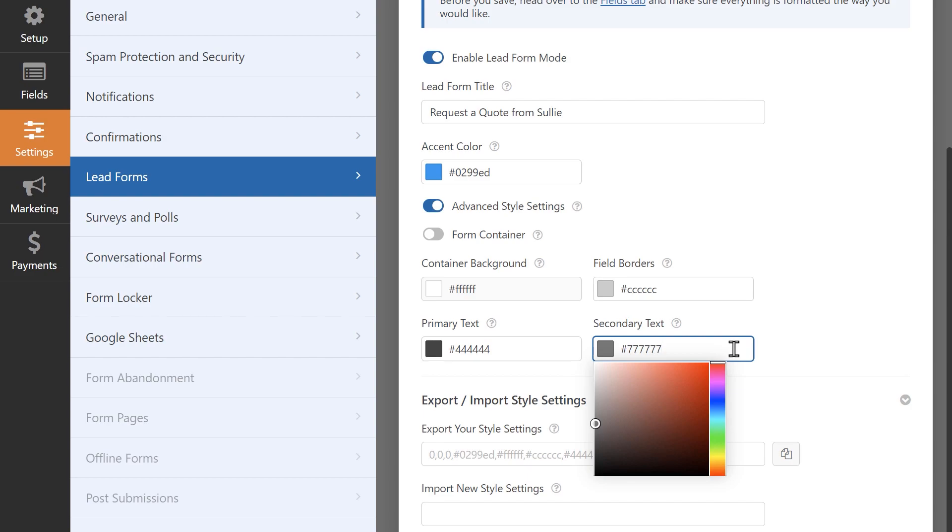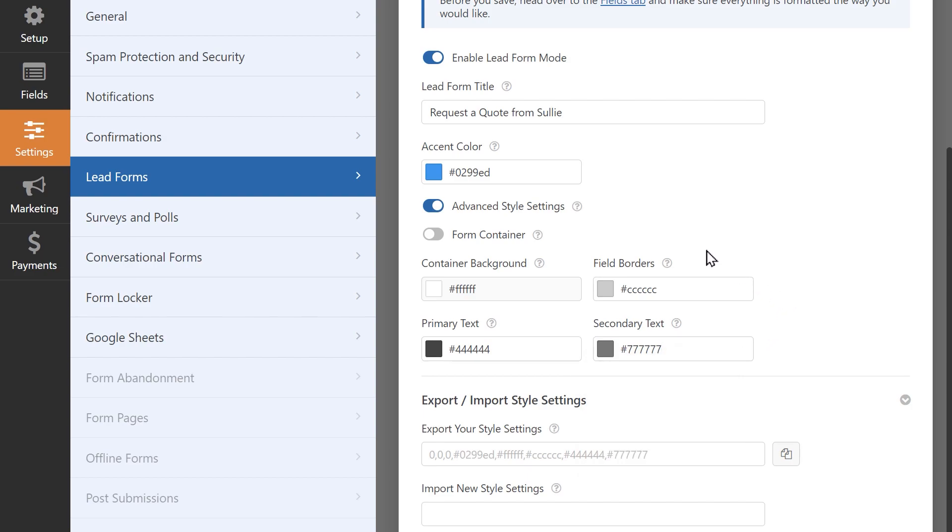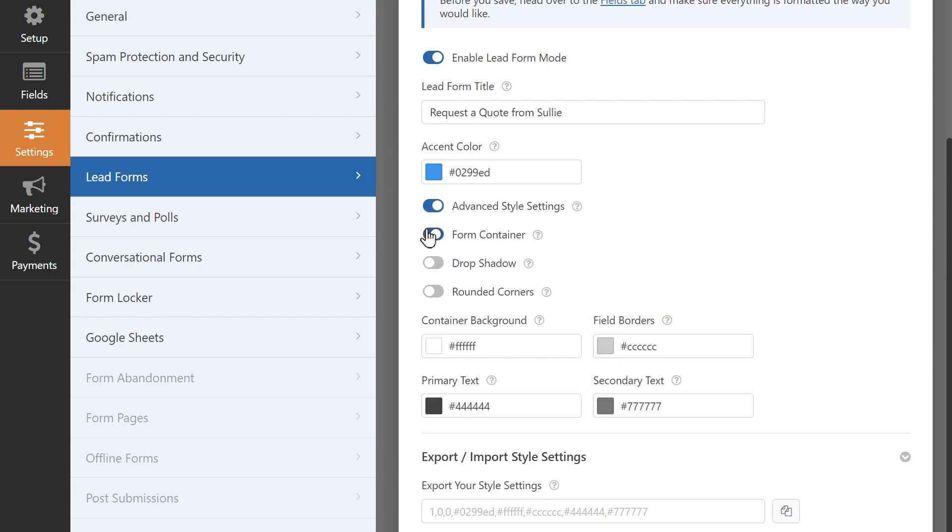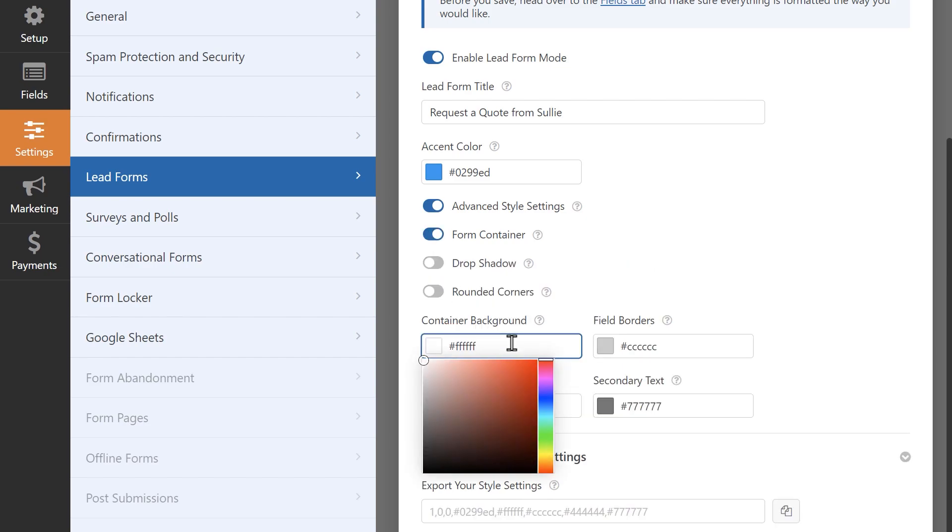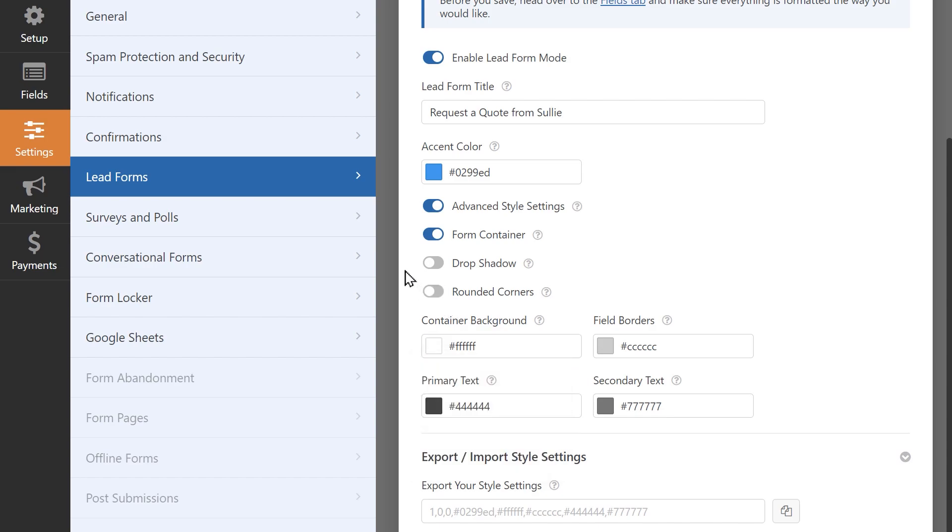You'll also notice a toggle called Form Container. Enabling this lets you change the color of the form's container background. Additionally, you'll see two more settings when the Form Container toggle is turned on, Drop Shadow and Rounded Corners. Turning on these two settings will apply these effects to your form's container.